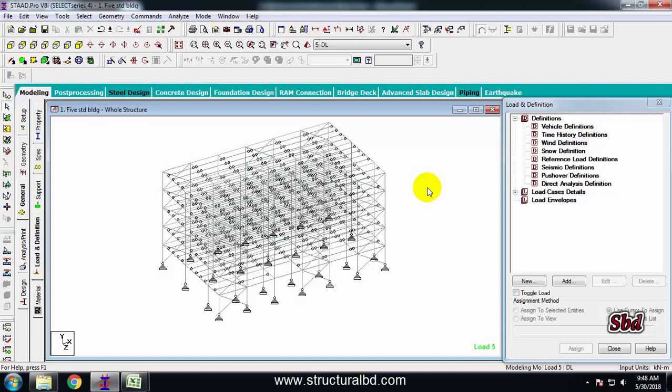Hello friends, welcome to my next video tutorial of multi-story digital structure analysis and design in STAAD Pro version V8i. In this particular video tutorial you will learn how to define and assign wind and earthquake load in a 3D model.